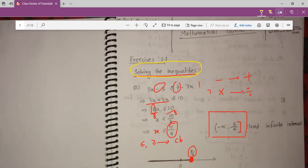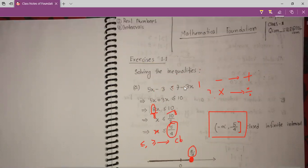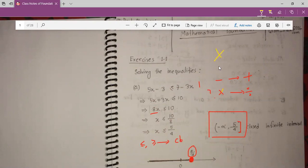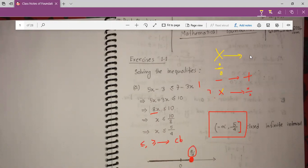So how to solve the inequality? To solve the inequality, we just need to remember two things. Number one is: if we multiply or divide using a minus sign, then this inequality sign will be reversed.